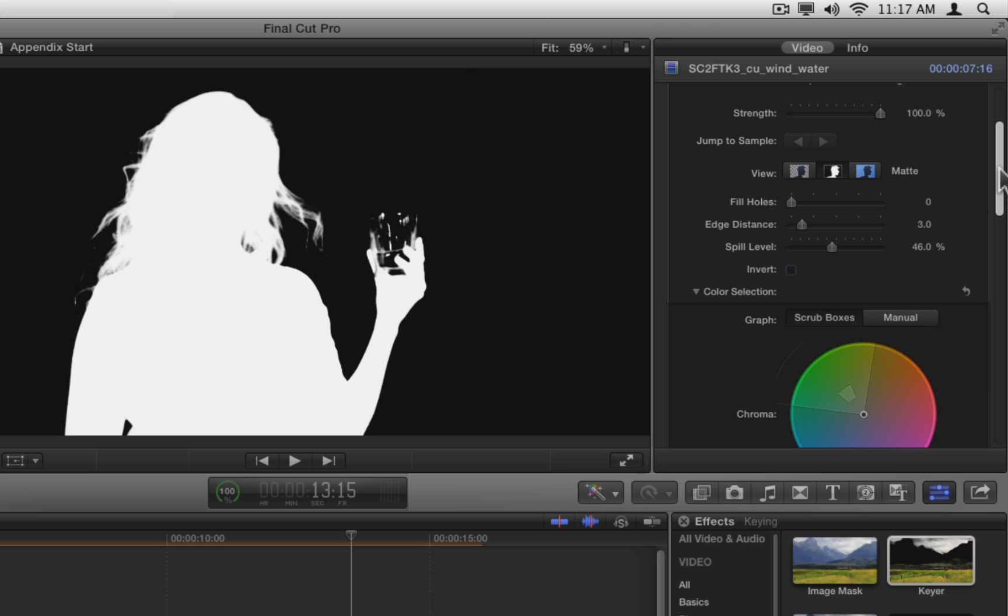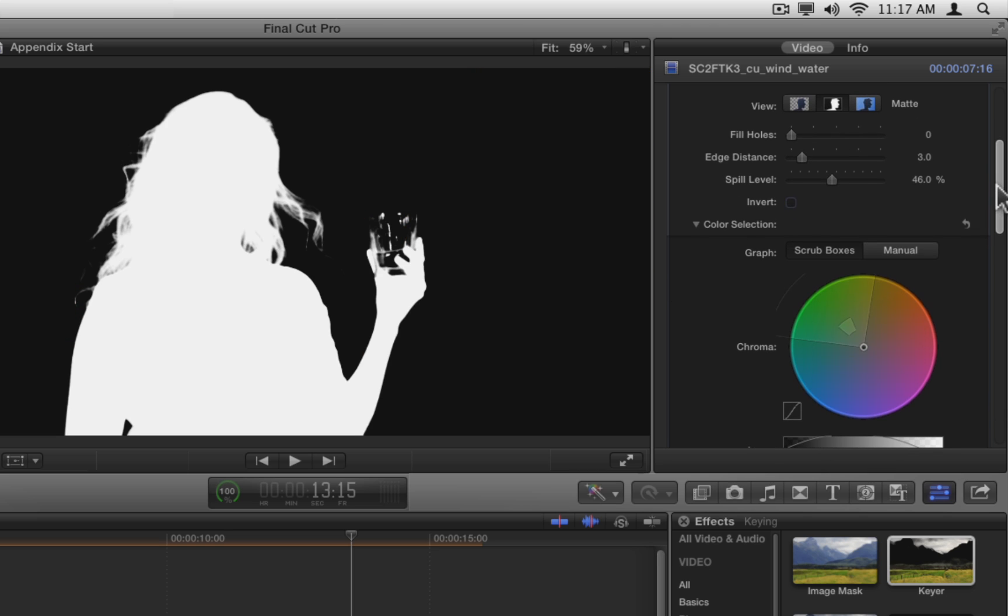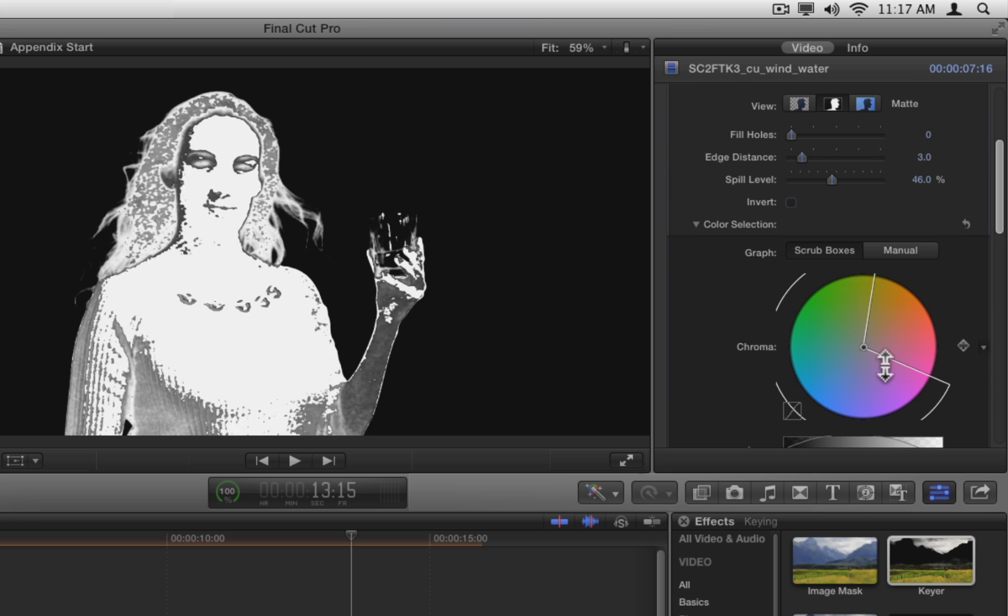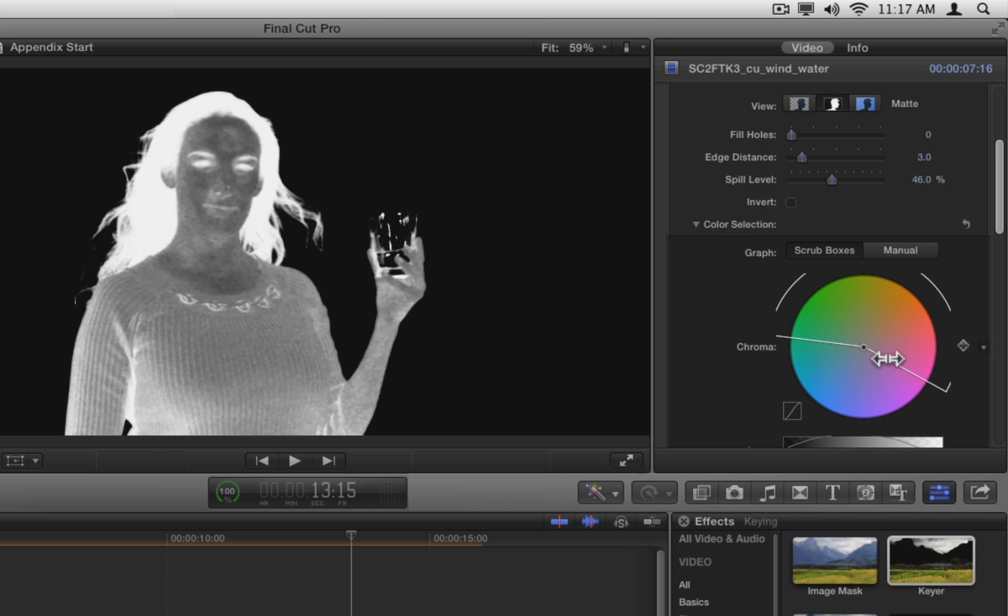Now, in the Chroma Wheel, change the size of the large pie slice by dragging on either edge of the outer graph. If you make the pie slice larger, you include more colors to be keyed out, which starts to key out our talent.